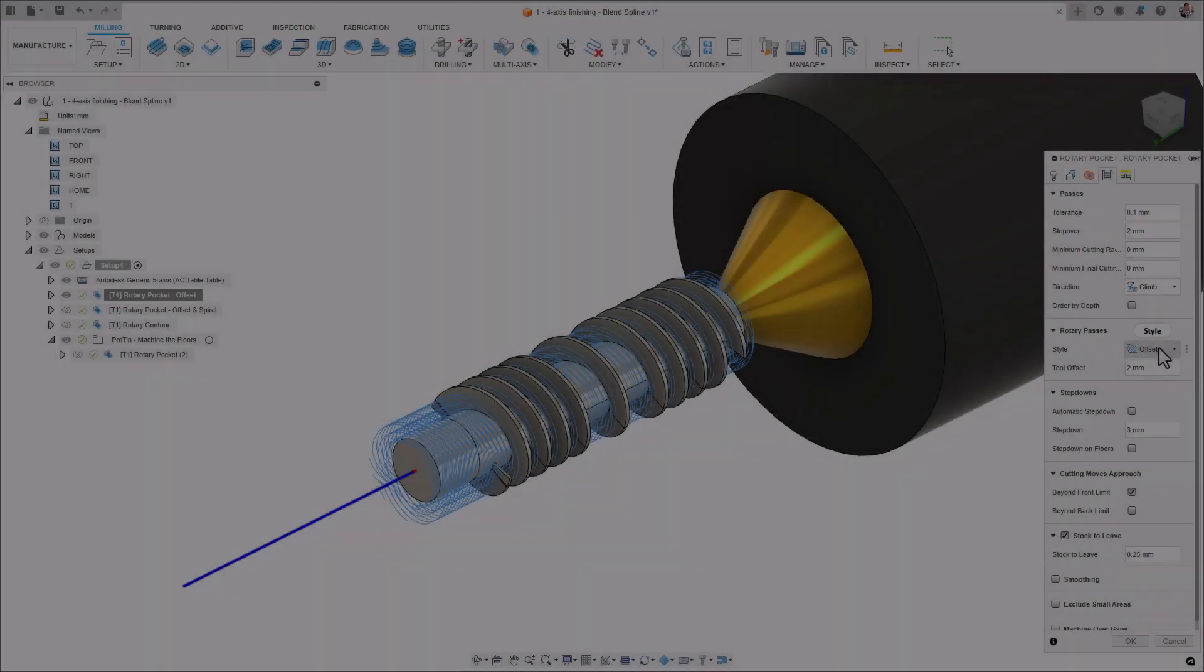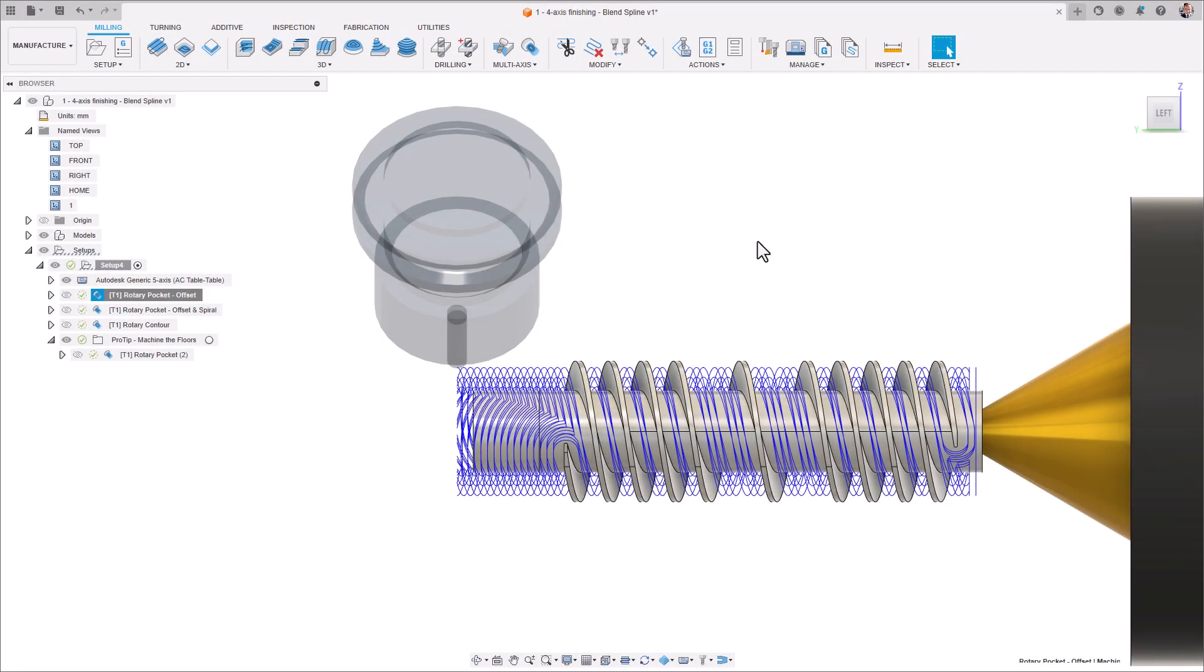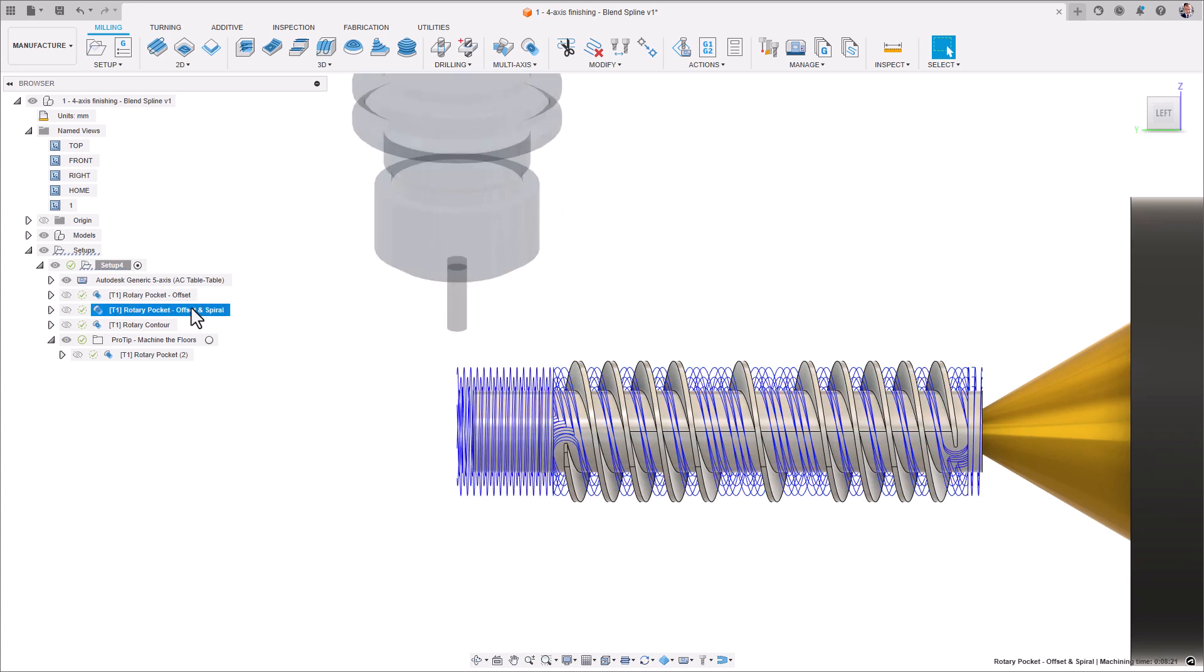On the Parses tab, you have two style options. Use Offset where you have complex feature-rich geometry or use Offset and Spiral where complex geometries are additionally surrounded by simpler cylindrical geometries to provide a smoother motion on the rotary axis and help maintain programmed feed rate.